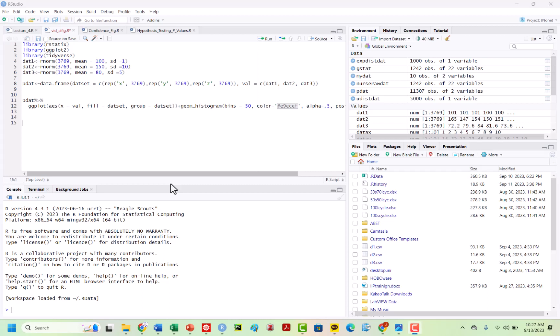Before we get started on our lab and getting into hypothesis testing and all of those excellent and very interesting concepts, what we want to first do is show some interesting ways that you could potentially go about testing different materials or doing different types of hypothesis testing, and also visualizing that on a plot.